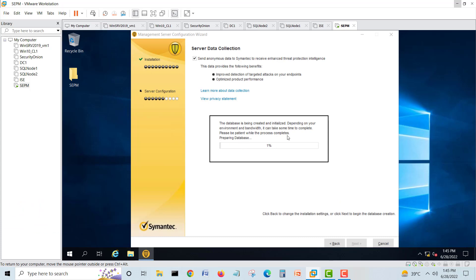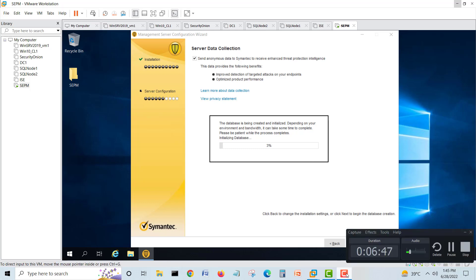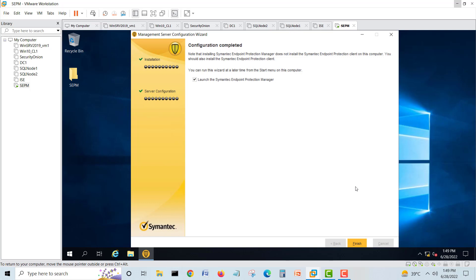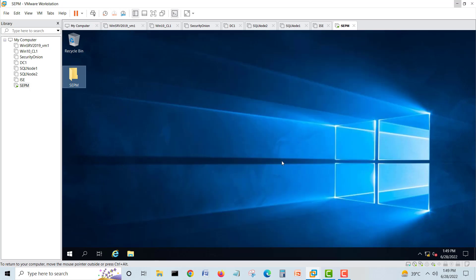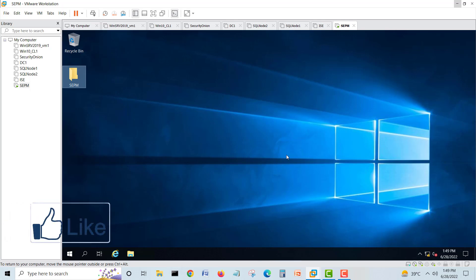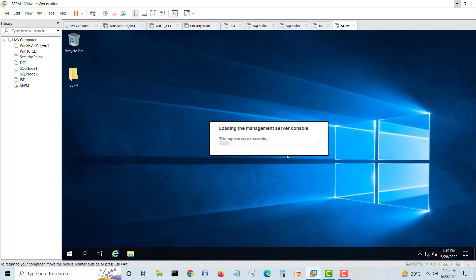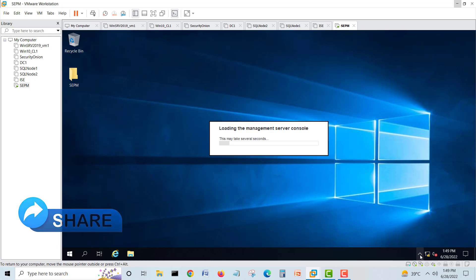Now it will actually start creating the database, and after it completes the installation will be done. The dashboard will open and we have to log on with the admin account and the password which we gave during the installation. It will take a little more time to load.